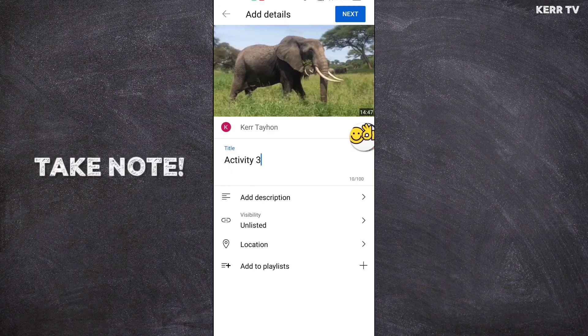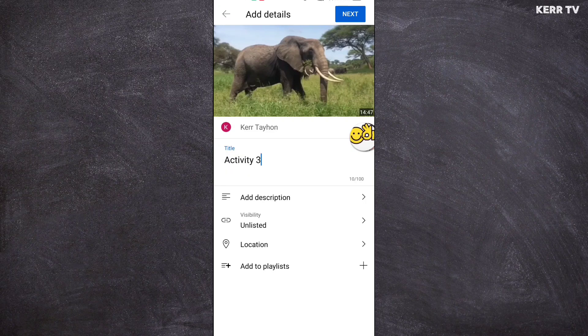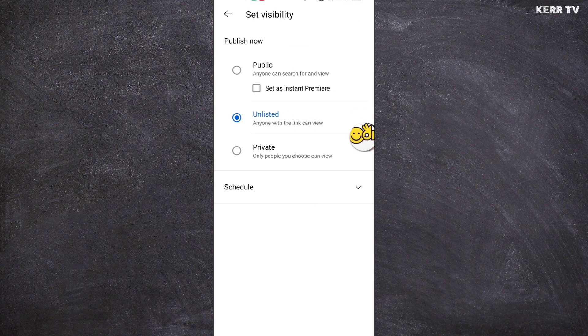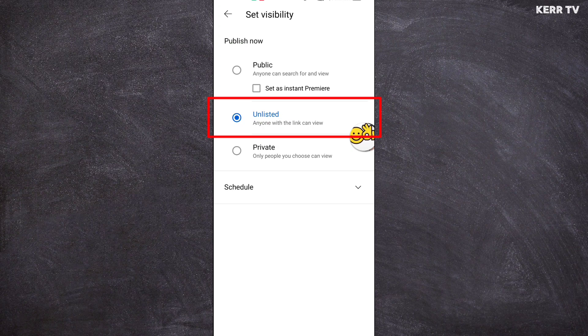Now take note: on visibility, you need to make your video unlisted. By doing that, only the person who has the link can watch your video.